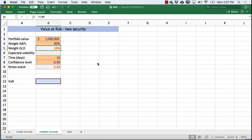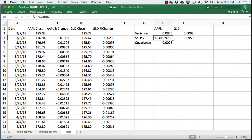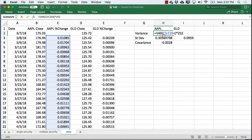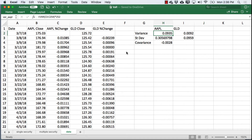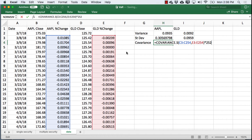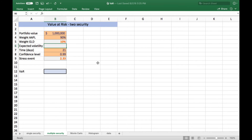We'll go with 90% Apple and 10% gold. Looking at the data, what we did was calculate the daily change for each security, and based on that I calculated a variance. The variance is a daily variance, and to get a full-year variance I multiply it by the number of trading days, 252 — and there are actually 252 measurements here. I did the same for Apple, and then to get the standard deviation I took the square root of the variance in both cases. Then I calculated the covariance — again a single-day covariance, so I'll multiply by 252 to get the full year. With those preliminary calculations we can go ahead and calculate our portfolio expected volatility as an annualized rate.